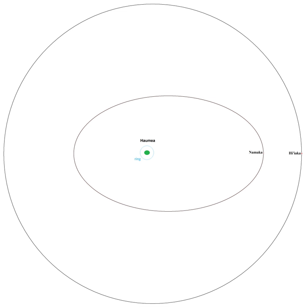Hiiaka was the first satellite discovered around Haumea. It is named after one of the daughters of Haumea, Hiiaka, the patron goddess of the Big Island of Hawaii.